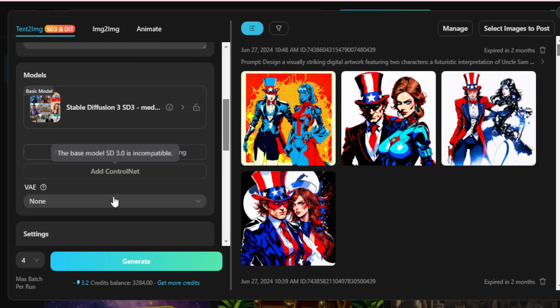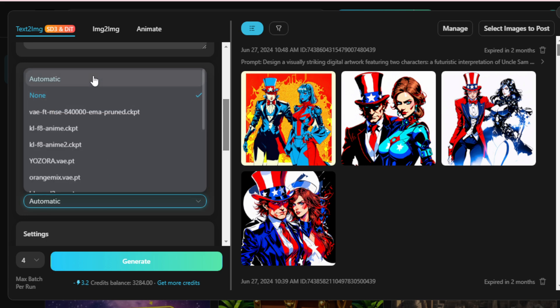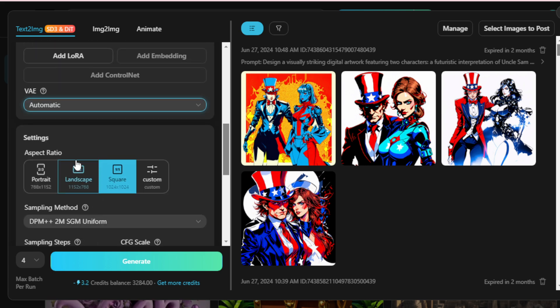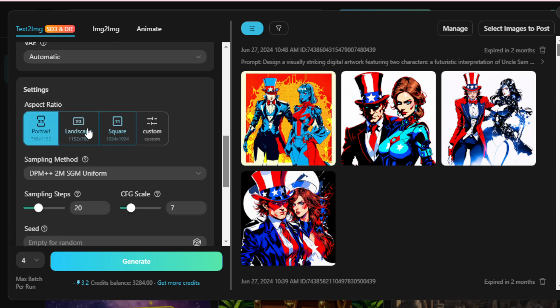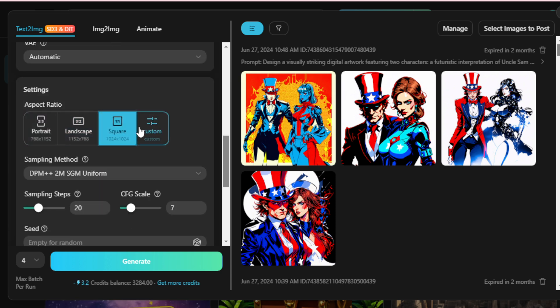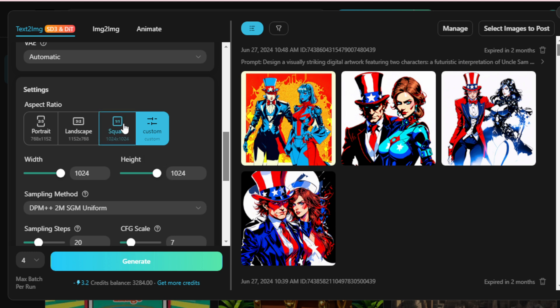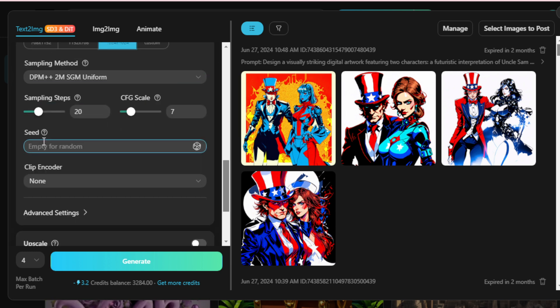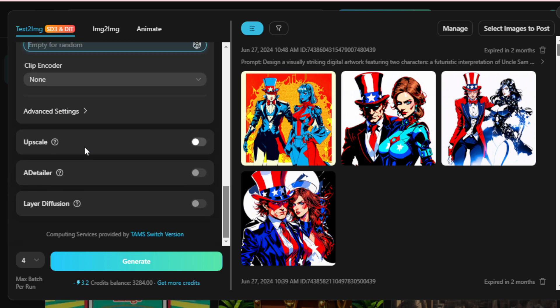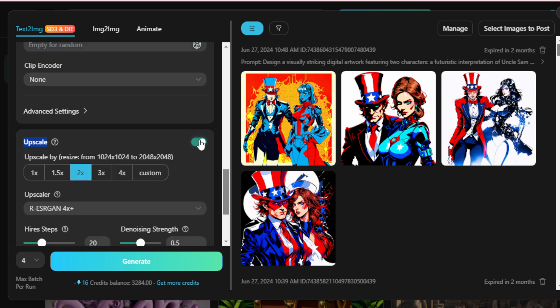Select the encoder, which affects the color performance of your image. I choose Automatic. Choose your aspect ratio, such as portrait, landscape, square, or a custom size. If consistency is key, use seeds to maintain the same characteristics across images. To upscale your image, choose your desired upscale size, such as 1x, 2x, 4x, or custom.